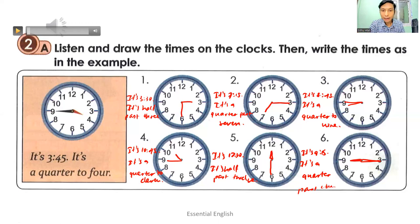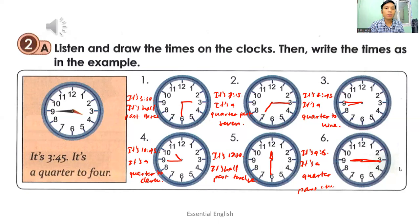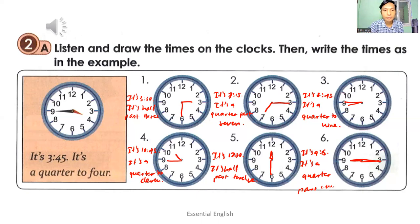In these examples, I think you've learned the use of 'a quarter past', 'a quarter to', and 'half past'. Now you know how to write sentences about the times and how to draw the times on the clocks.